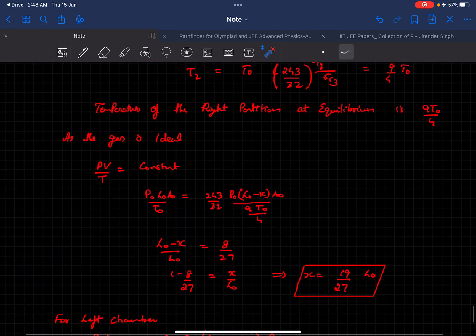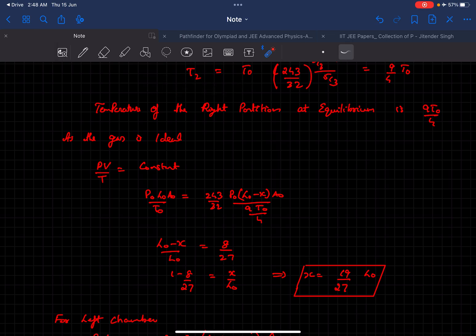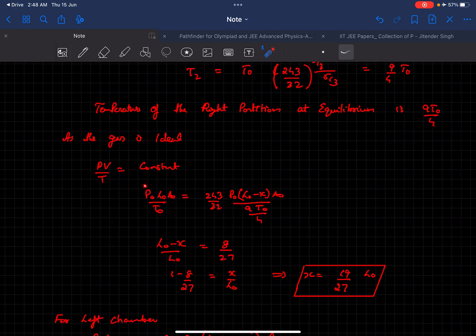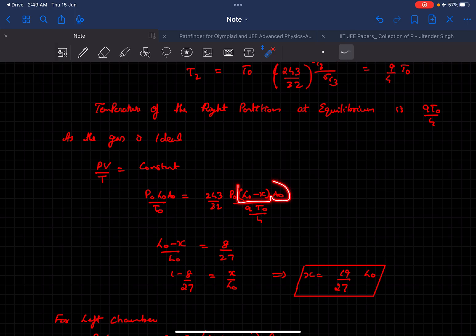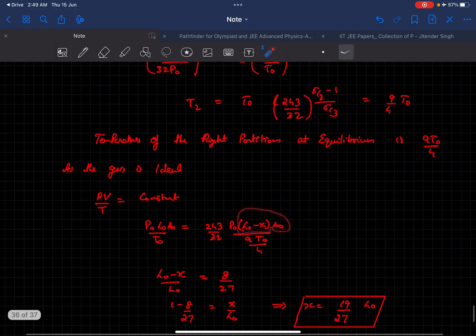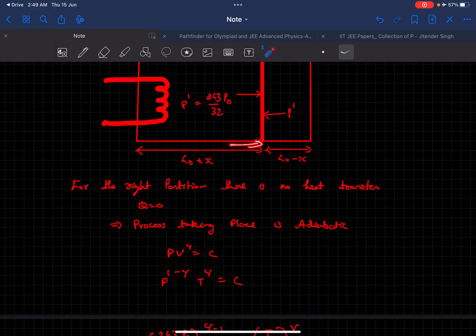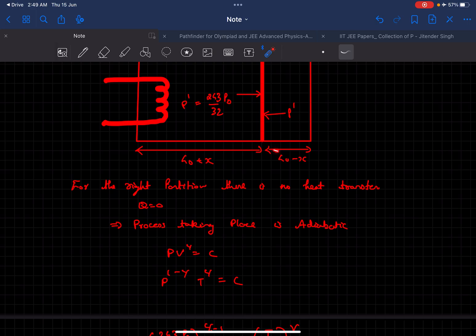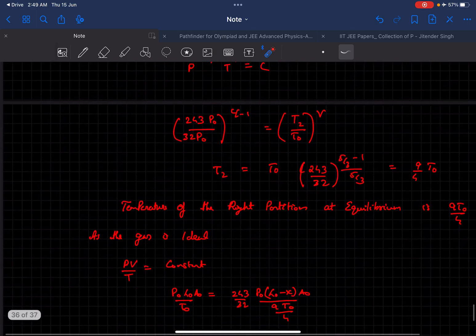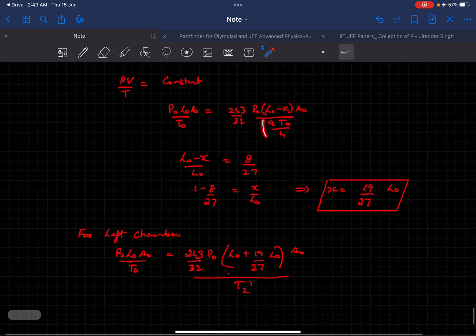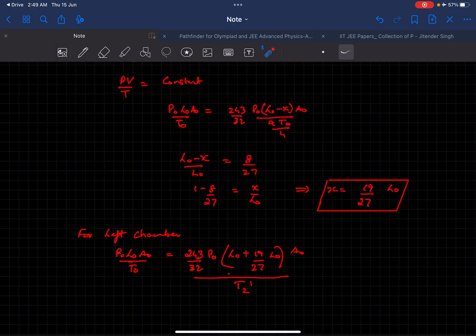Now we are going to use the fact that the gas is ideal. We can say PV over T is a constant, and we are applying this specifically to the right chamber. Initially the pressure is P0, volume is L0 A0 divided by T0, and finally the pressure is this much, the volume becomes L0 minus x times A0, and the final temperature we just determined to be 9T0 by 4. Solving this we'll get the value of x as this much.